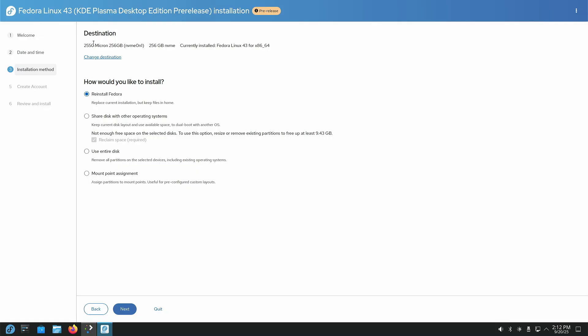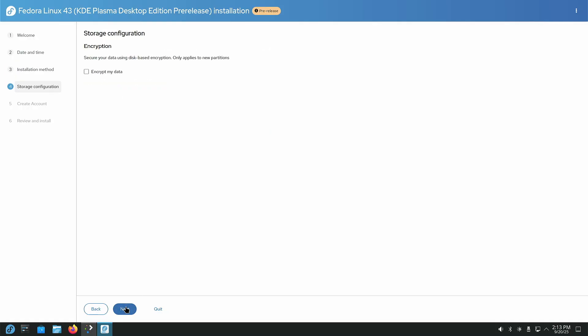Our destination is going to be our 256 gig Micron that we have in there. It's the only drive available. And we're going to, we can reinstall Fedora, we can share with other operating systems, which I have in my dual boot video how to do that. Use the entire disk or mount point assignment. Mount point assignment is the same thing as using manual. So you can go through and you can manually set everything. What we're going to do here is we're going to use the entire disk. That way Fedora is just going to forget there's an operating system installed. It's just going to wipe everything clean and start all over from fresh. So next.